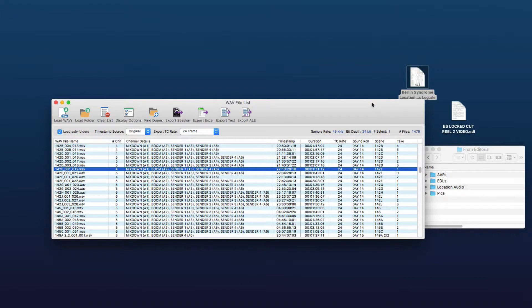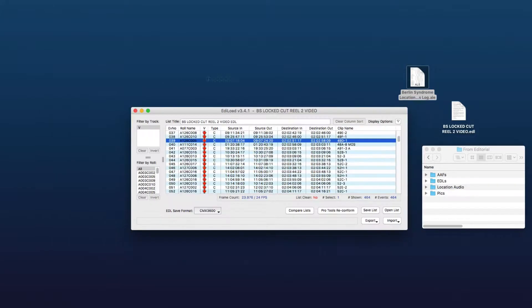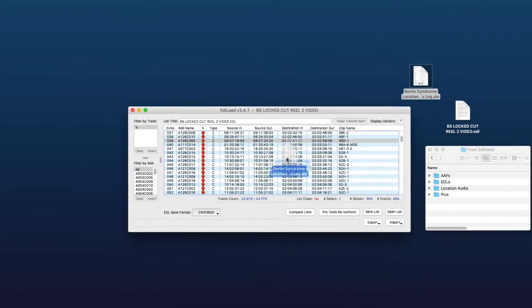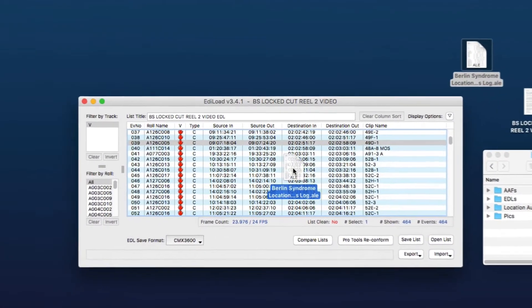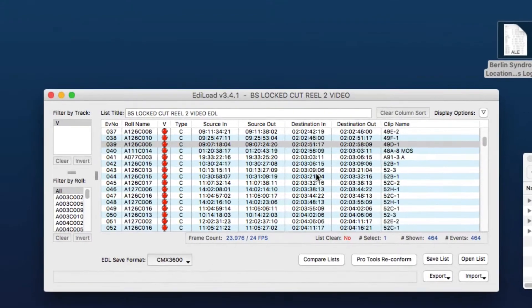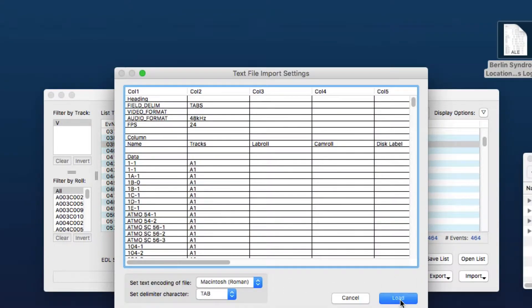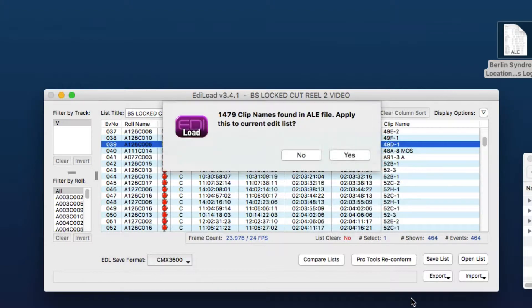And we'll just close the web file list window and then we can drop this ALE file onto the main window. Now here we can just accept the defaults for the text encoding and the delimiter character.